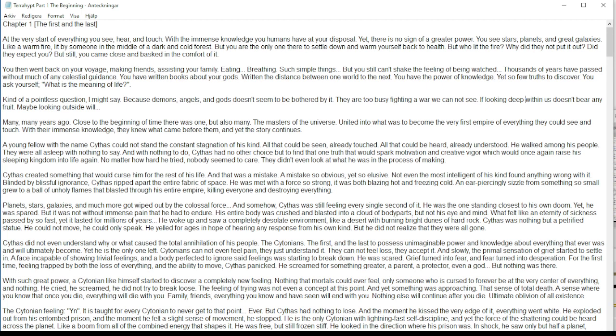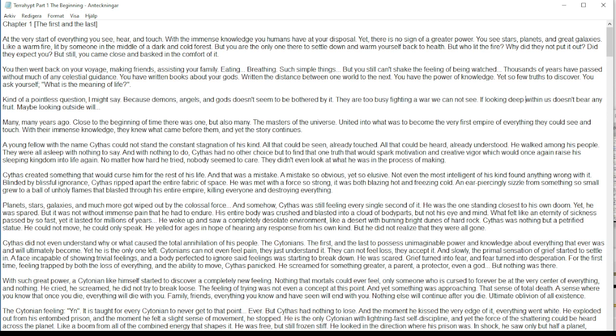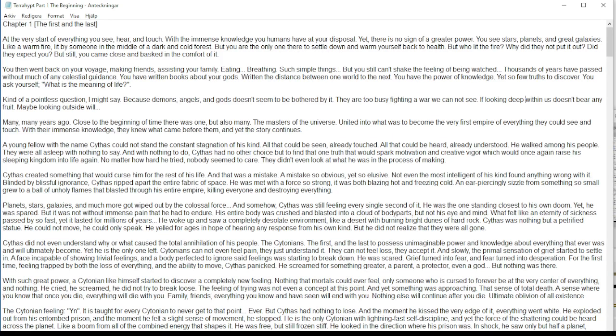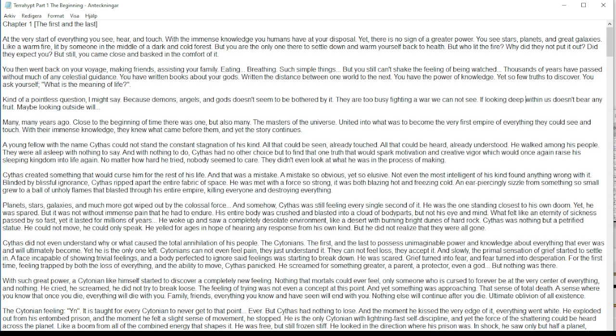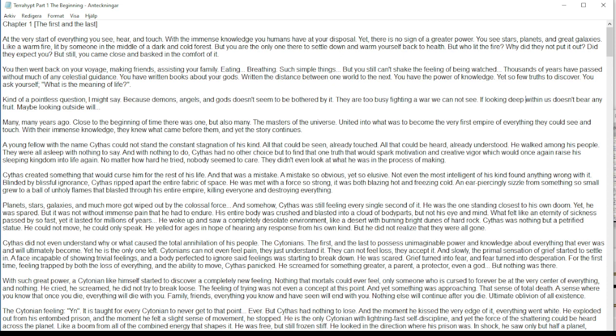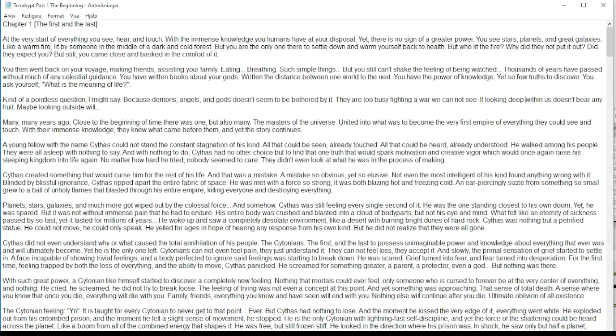He's the only Cytonian with lightning-fast self-discipline, and yet the force of the shattering could be heard across the planet like a boom from all of the combined energy that shapes it. He was free, but still frozen stiff. He looked in the direction where his prison was in shock. He saw only but half a planet, sliced in two, where the other half was just a cloud of fire and molten rock.